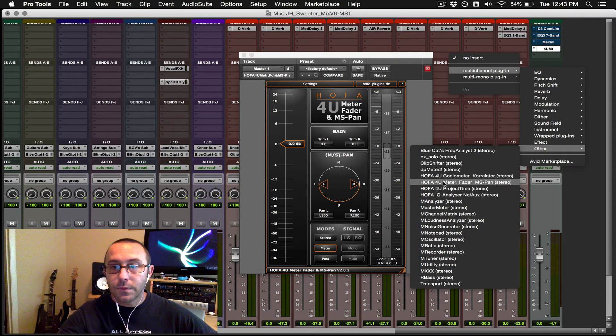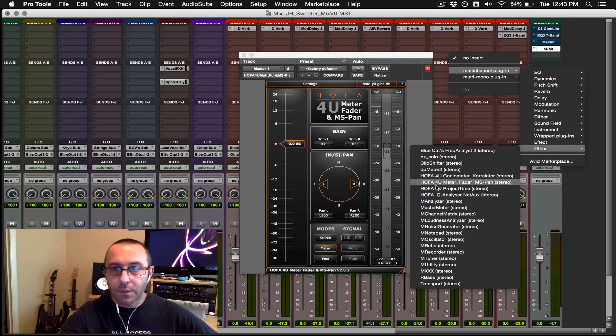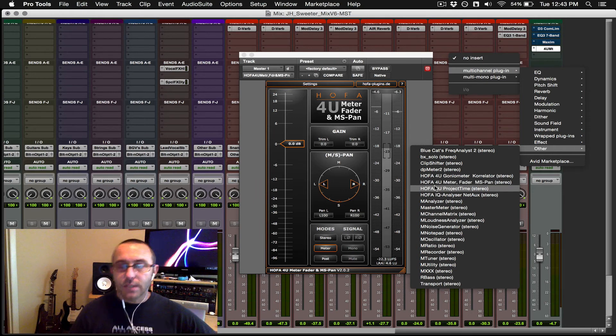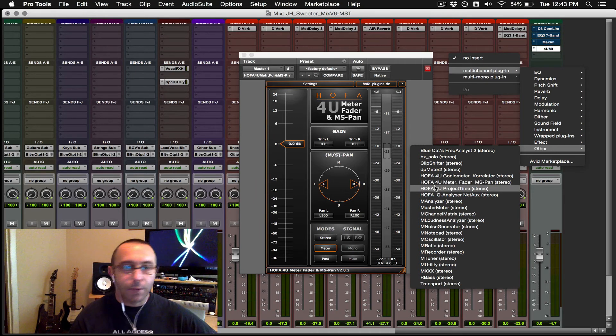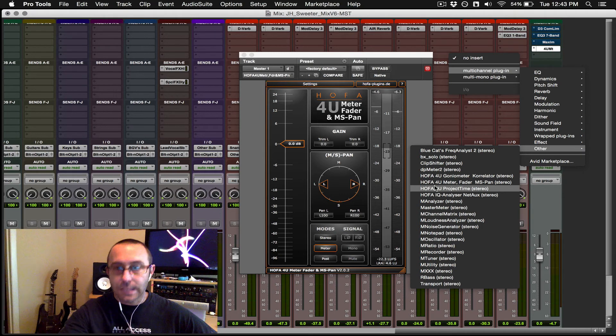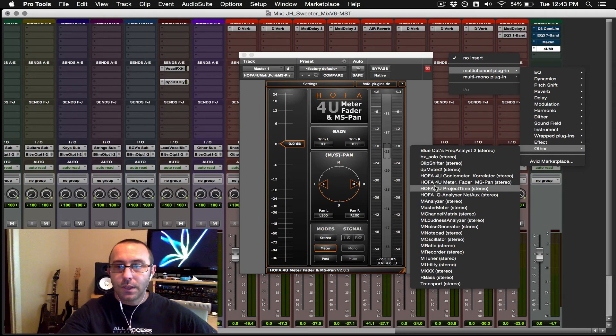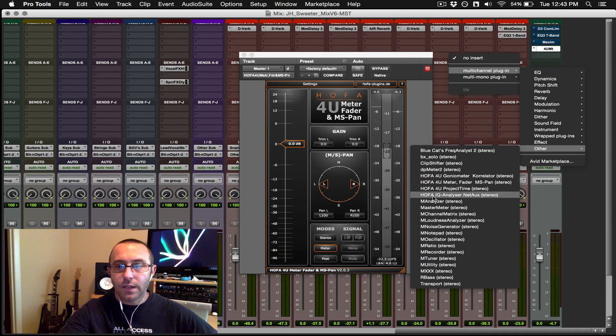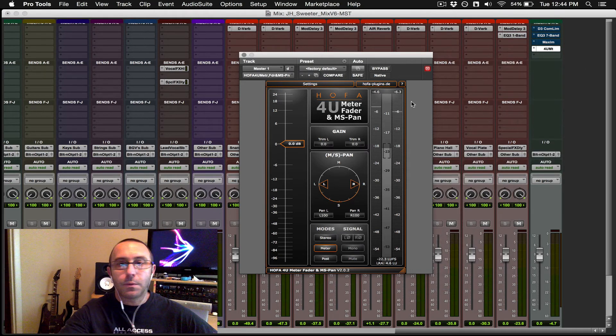the gonio meter, the meter fader pan, which we're viewing at the moment, a project time, which is really cool to enable as soon as you start a project to see exactly how much time you spend, and then another analyzer net ox, which we won't cover at this moment.